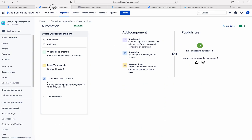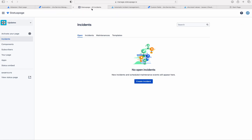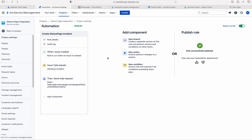We already created one automation rule. This automation rule creates a status page incident as soon as it hits the trigger point.